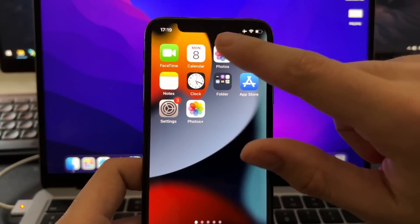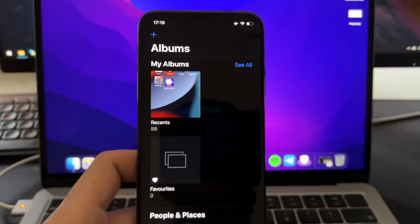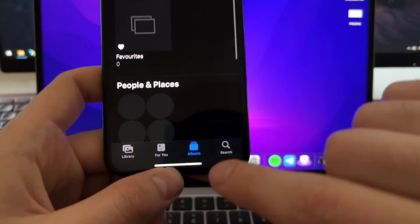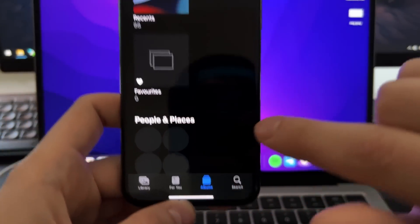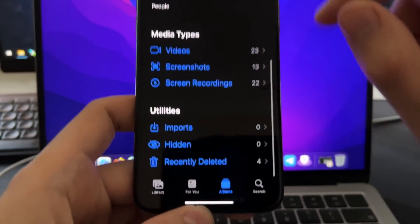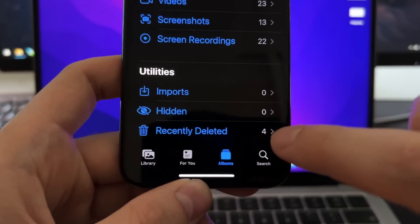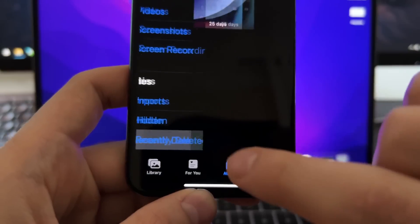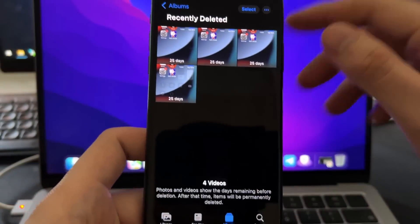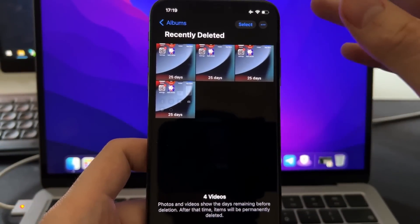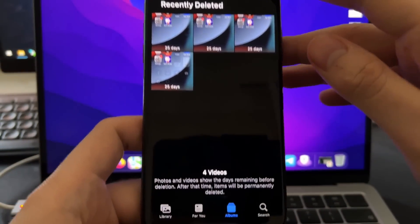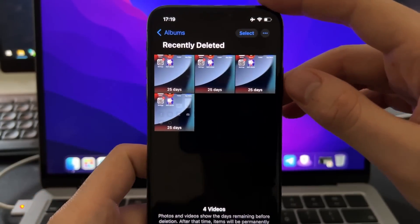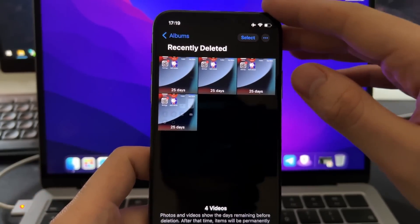First of all, go to the gallery on your phone, then you need to go here on albums, then scroll down to the bottom and you will find here this recently deleted. You need to open this folder and here you will find all the photos and videos that have been deleted on the last 30 days.